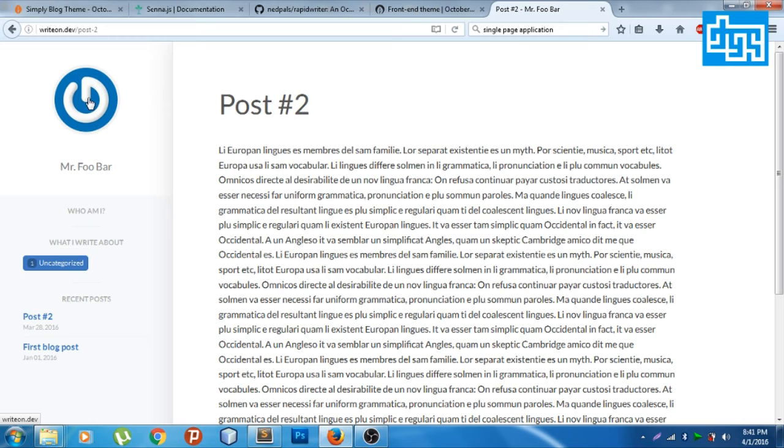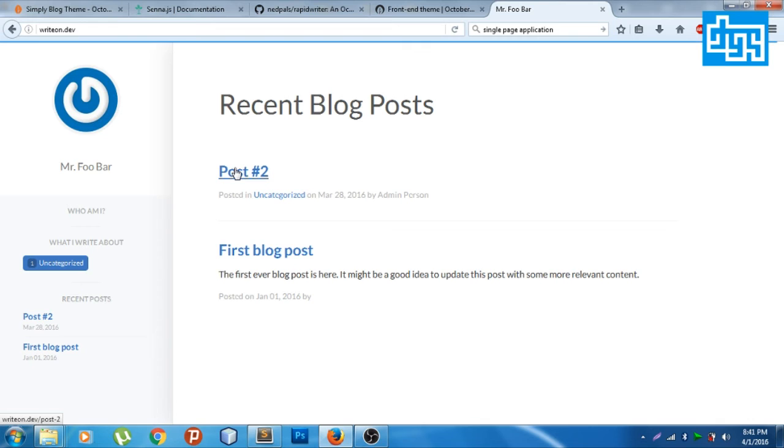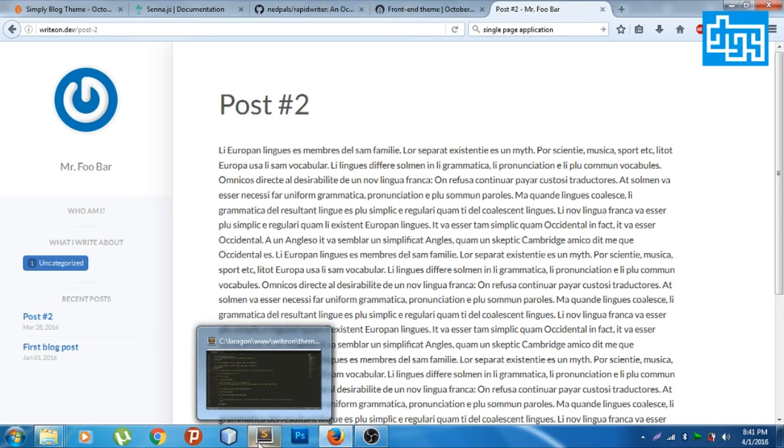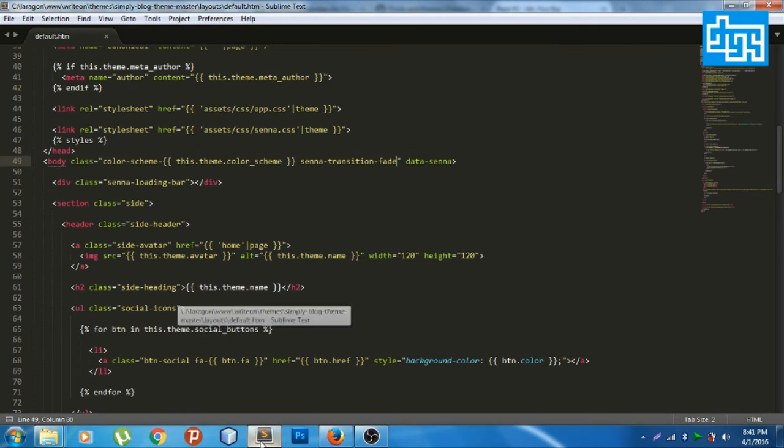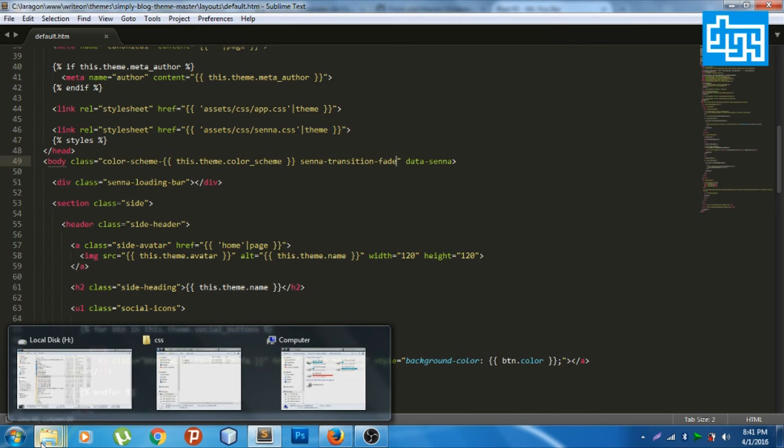Let's reload again. Post number two, there's the loading bar. Wait a minute, there's something wrong in here. Oh, let's refer to the Senna style sheet.